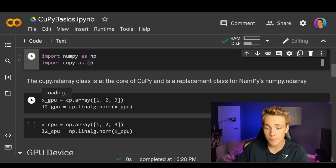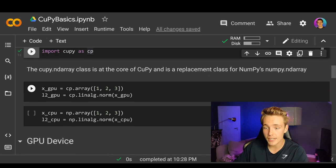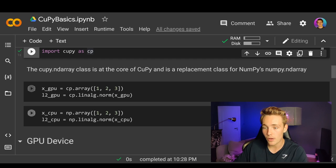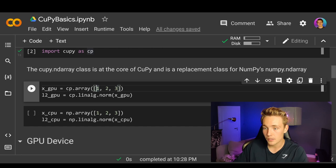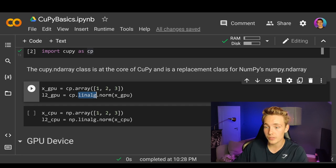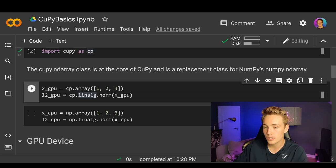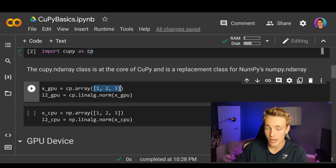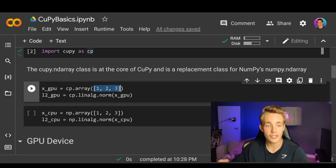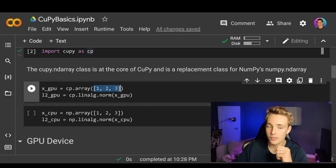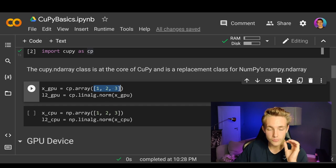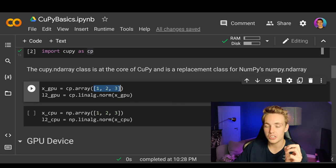So here we can just set up an array. We have x_gpu set equal to cp.array — if you want to do it with NumPy you can just use np.array — and we throw in a list with one, two, and three. Then we can do some linear algebra: we have L2_gpu equal to cp.linalg.norm, taking the norm of our list on the GPU. Imagine you have a really large array or matrices and you want to do calculations — it's very beneficial to do the heavy calculations on the GPU compared to the CPU.